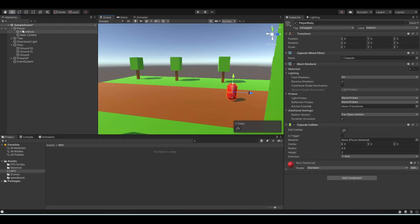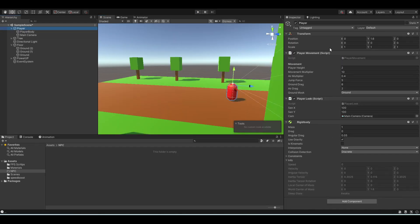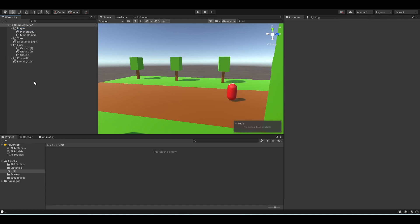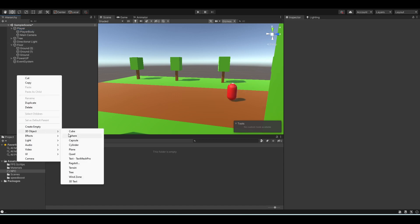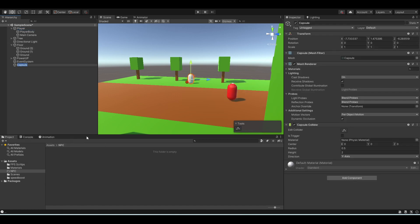Here I have my player with a functional FPS script, which I will be linking in the description down below. First, let's create our NPC by creating a 3D capsule in our hierarchy and naming it NPC. Let's put it next to our player.